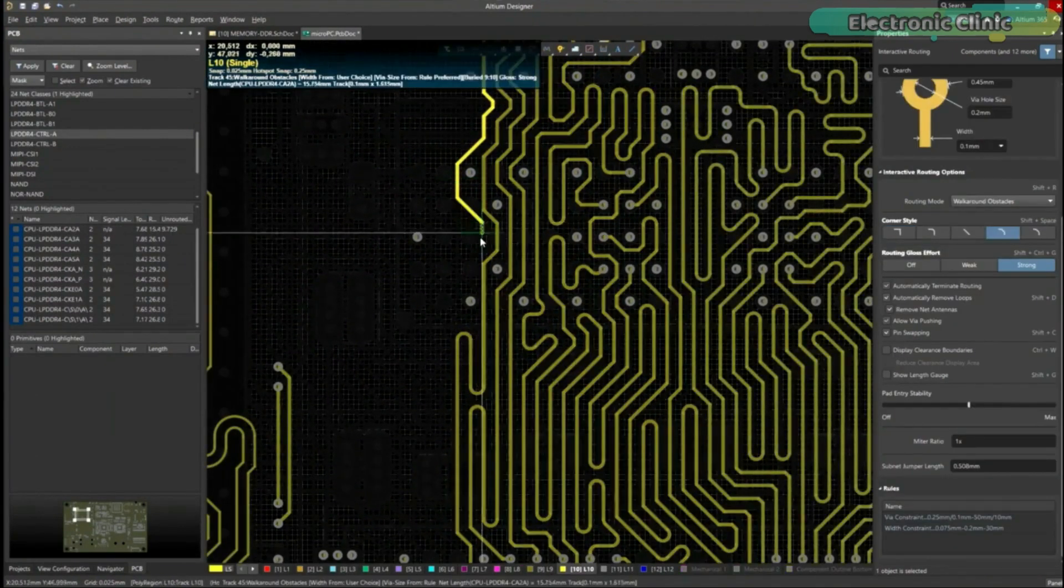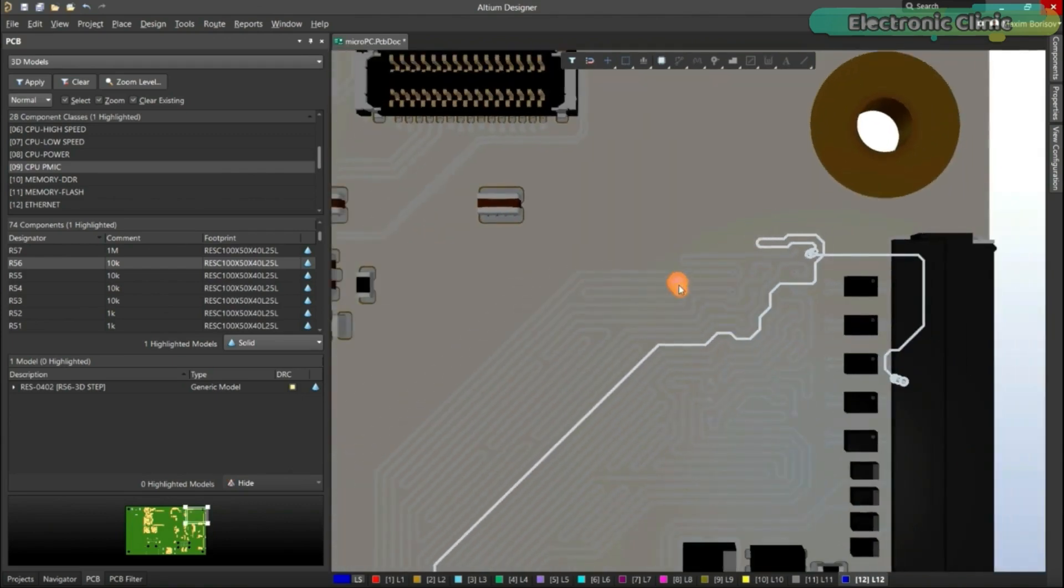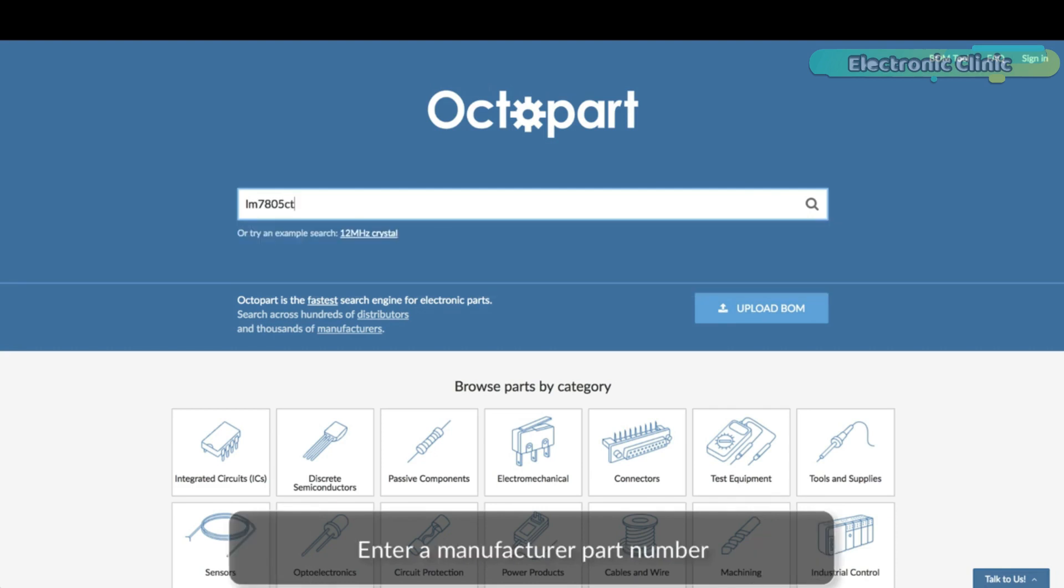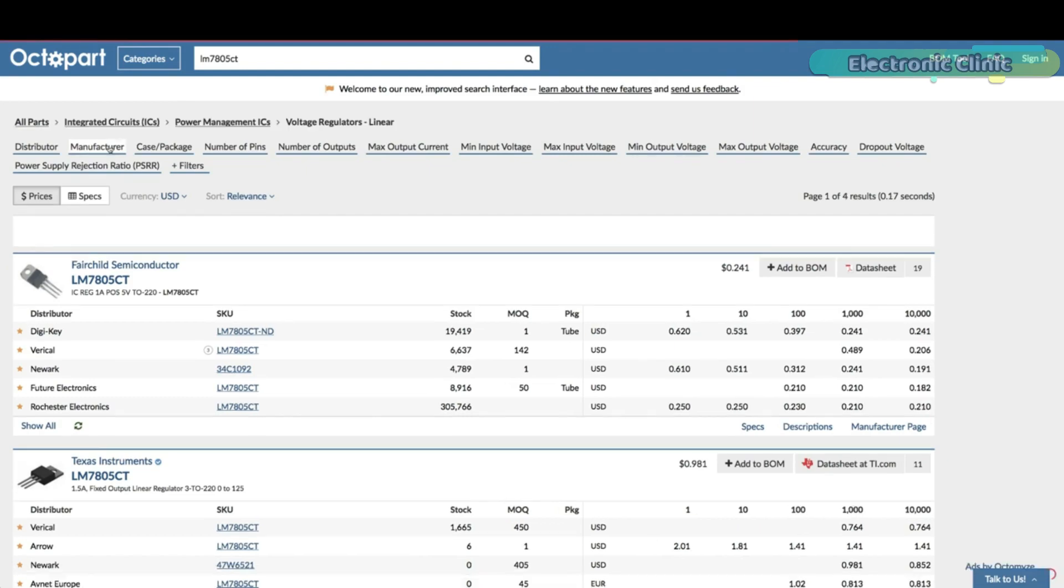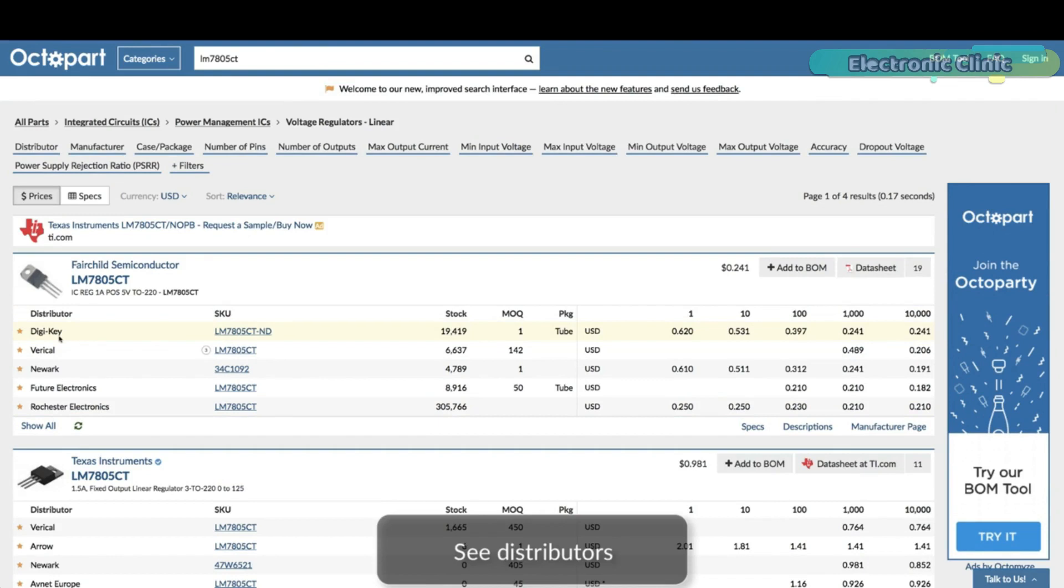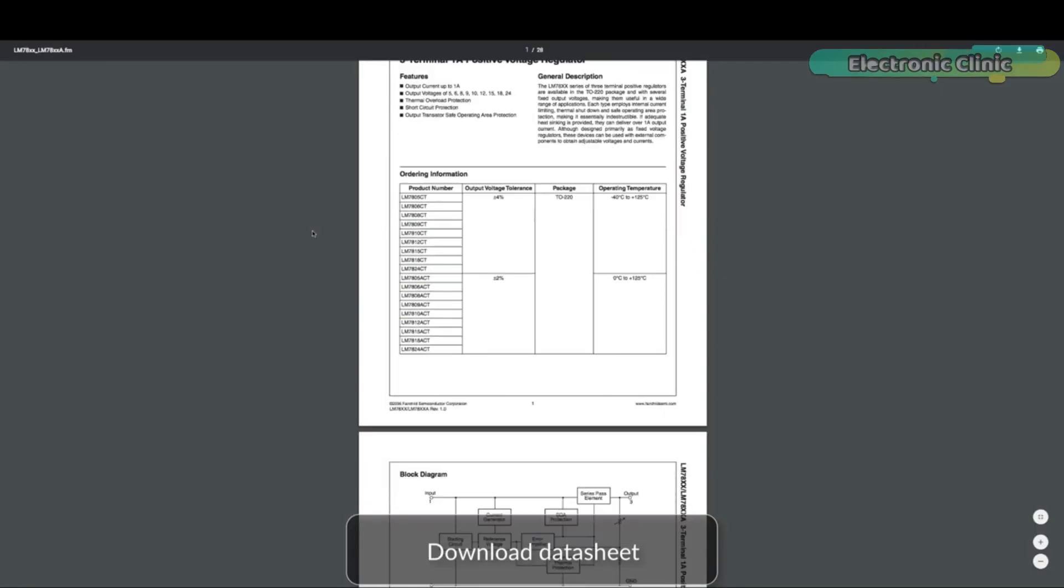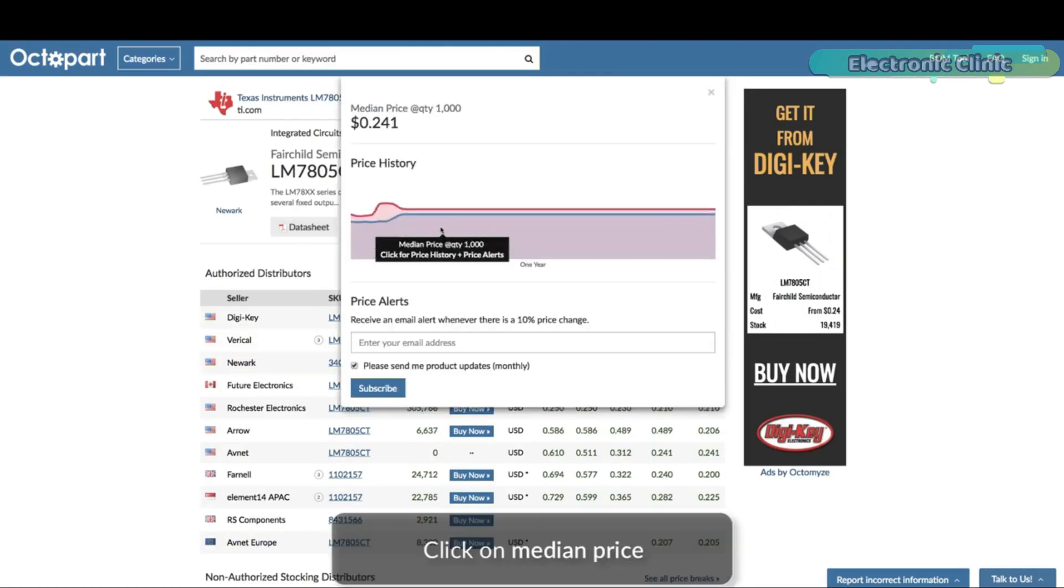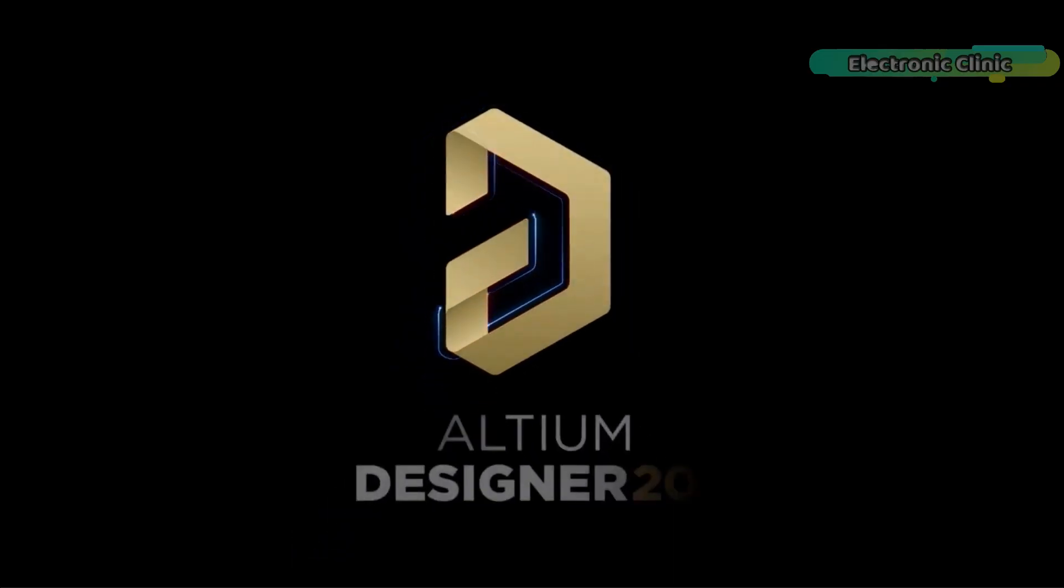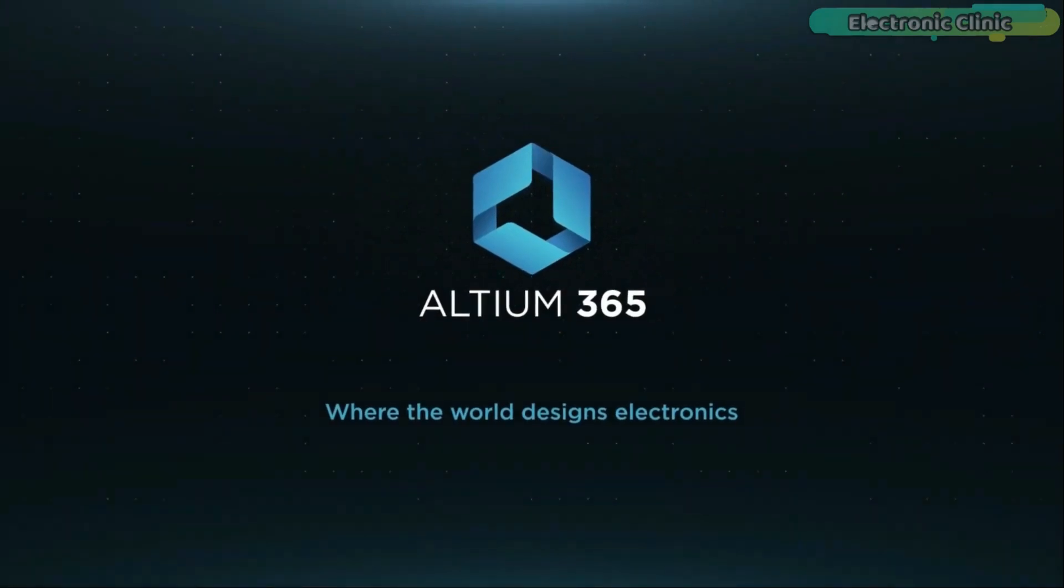Connect to the platform directly from Altium Designer without changing how you already design electronics. Altium 365 requires no additional licenses and comes included with your subscription plan. Get real-time component insights as you design with Octopart built into Altium 365. Octopart is the fastest search engine for electronic parts and gives you the most up-to-date part data like specs, datasheets, CAD models, and how much the part costs at different amounts, right in the design environment so you can focus on your designs. Links to the Altium Designer, Altium 365, and Octopart are given in the description.